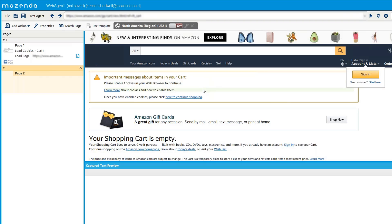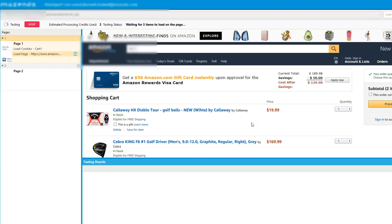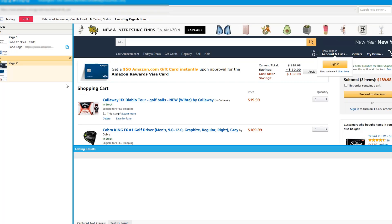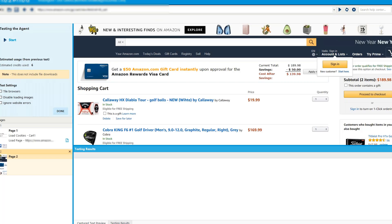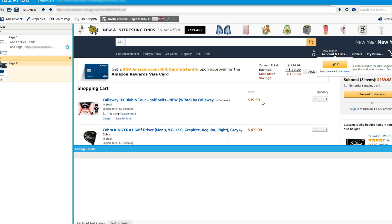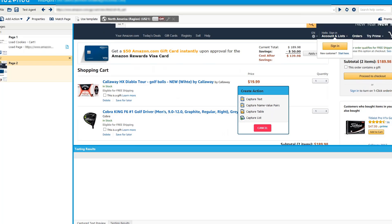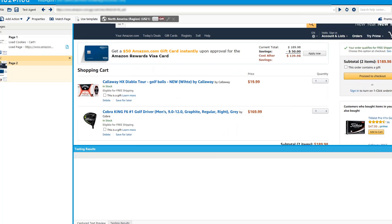You'll notice the cart shows zero items because the load cookie action hasn't been executed yet. To execute it, I need to test the agent. I'll go up, select 'Test Agent', then 'Start'. Once that runs, it takes me to my cart and I now have the two items showing. I can see my actions, view the cart contents, and build my agent from here. That wraps up this example.